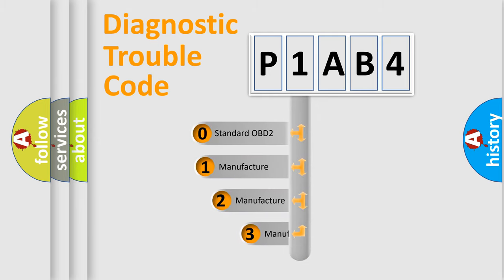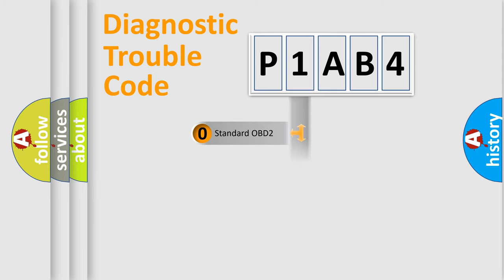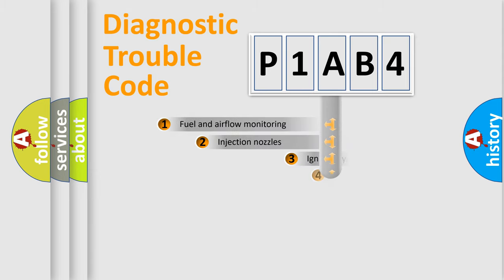If the second character is expressed as zero, it is a standardized error. In the case of numbers 1, 2, or 3, it is a manufacturer-specific expression of a car-specific error.